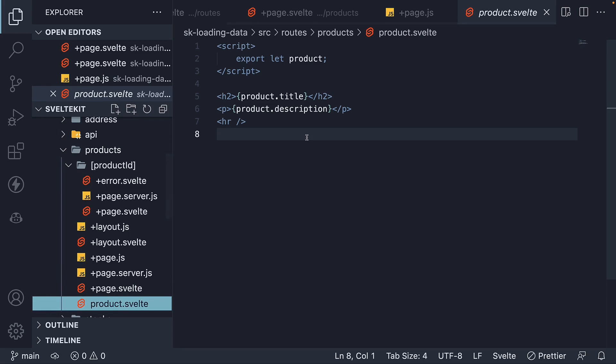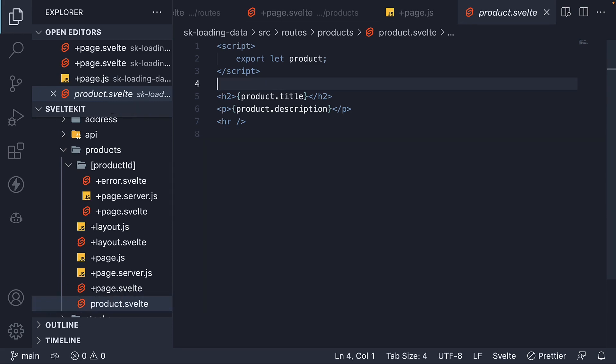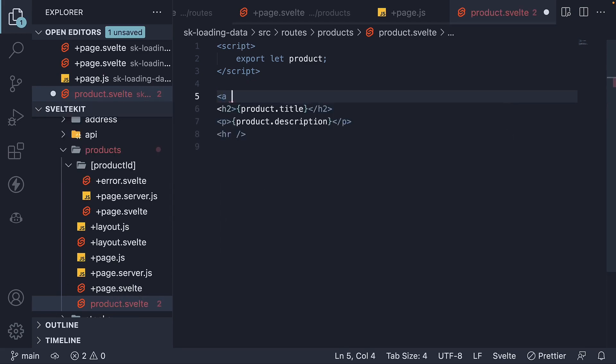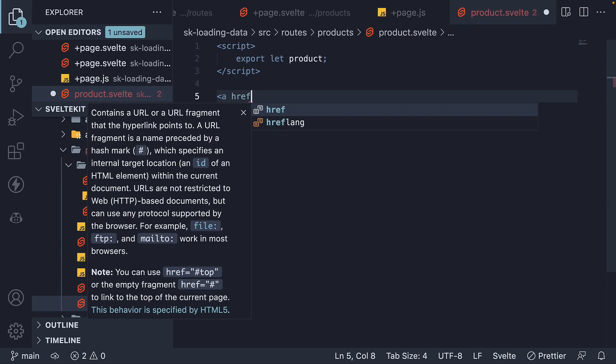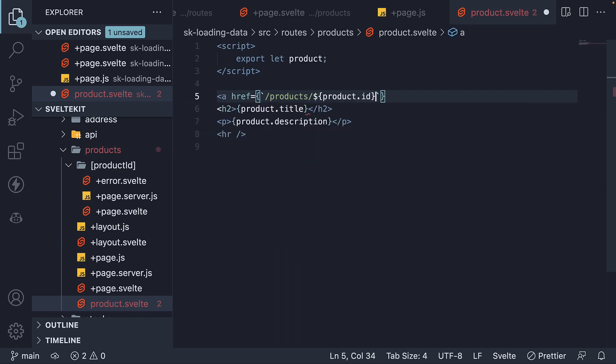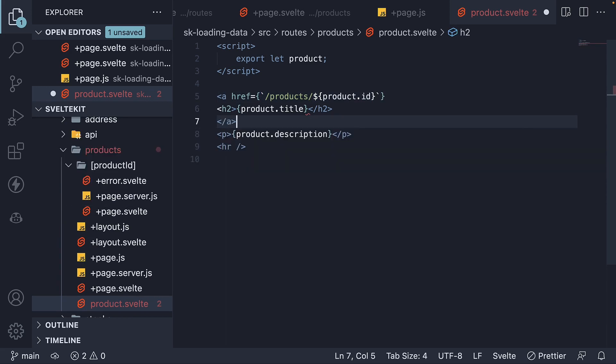So, in product.svelte, I'm going to wrap the h2 tag with an anchor tag. Slash products, slash product id, and then a closing anchor element.